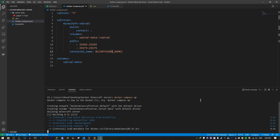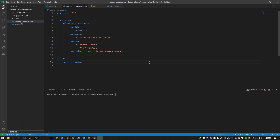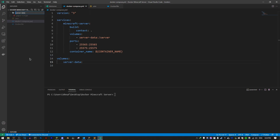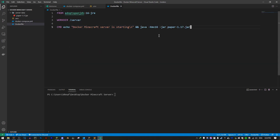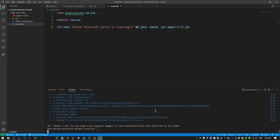Now let's run docker compose up. One mistake I made: volume directory names must start with a dot, so I renamed 'server-data' to '.server-data', moved the Paper jar file there, and updated the volume reference in Docker Compose to '.server-data'. Now let's rebuild and see if the server runs.